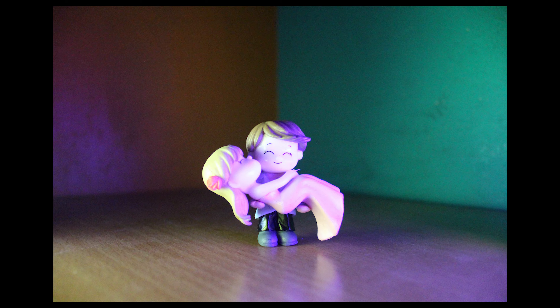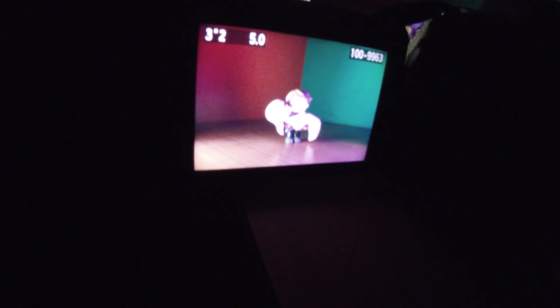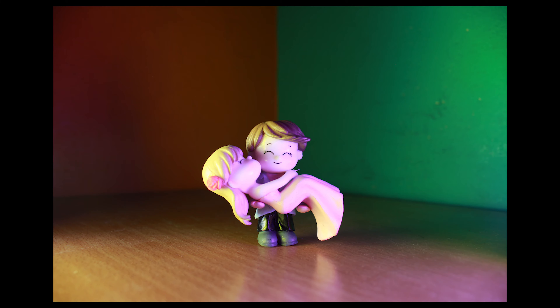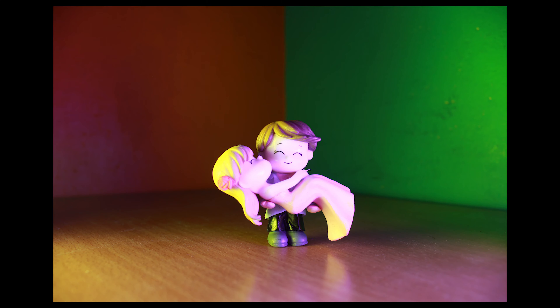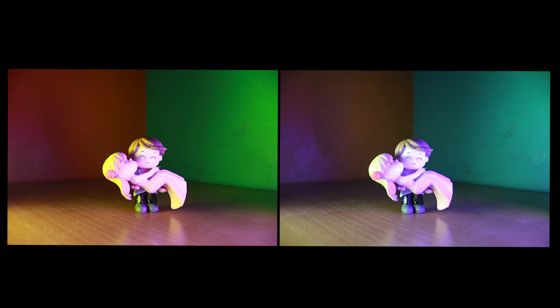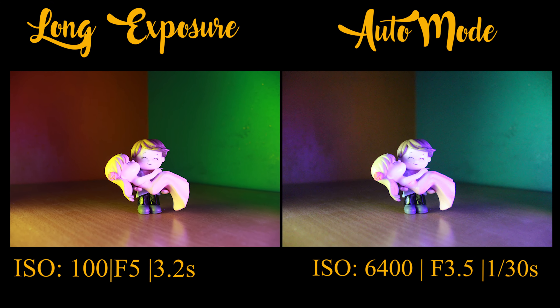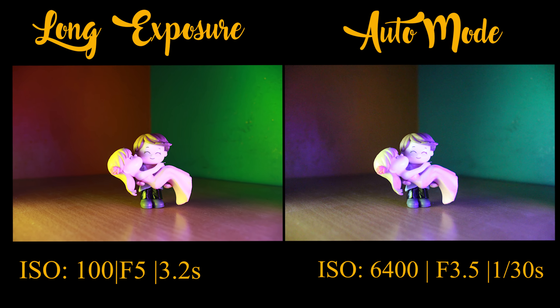Moving on to camera settings — keep your camera in manual mode. Only in manual mode can you control all basic exposure settings like ISO, aperture, shutter speed, and even white balance. I suggest keeping your mode in manual while shooting long exposure photographs. The second tip is to shoot your images in RAW format — by doing this you don't need to worry about white balance, as you can adjust it in post-processing.